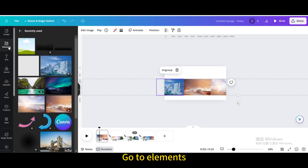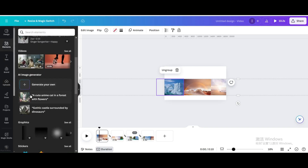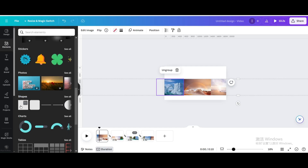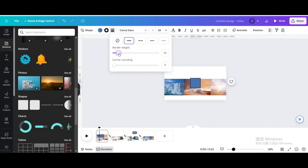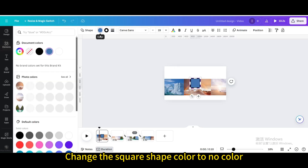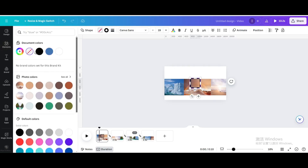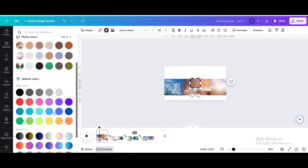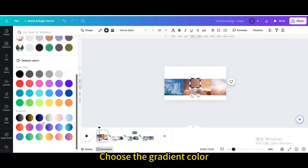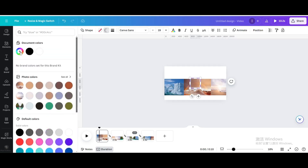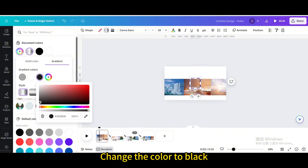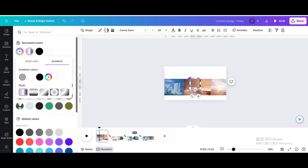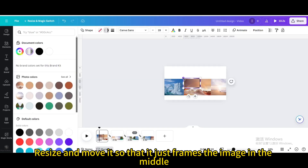Go to Elements, then go to Shapes, and choose the square shape. Increase the border weight and change the square shape color to no color. Change the border color and choose the gradient color. Go to Color and add a new gradient color, then change the color to black. Resize and move it so that it just frames the image in the middle.